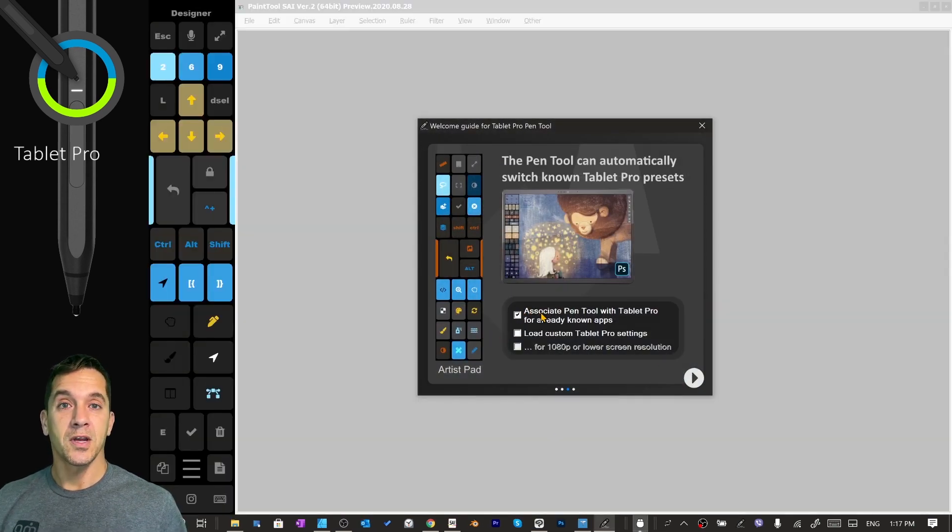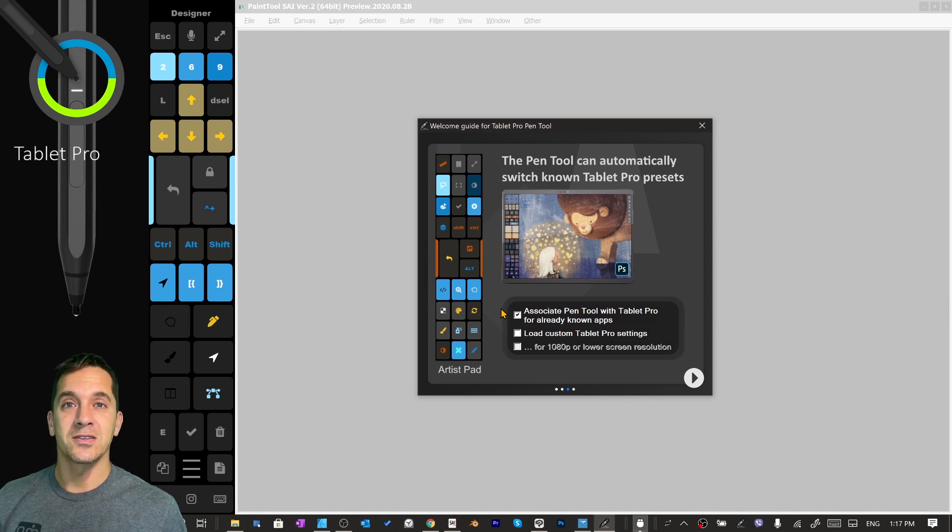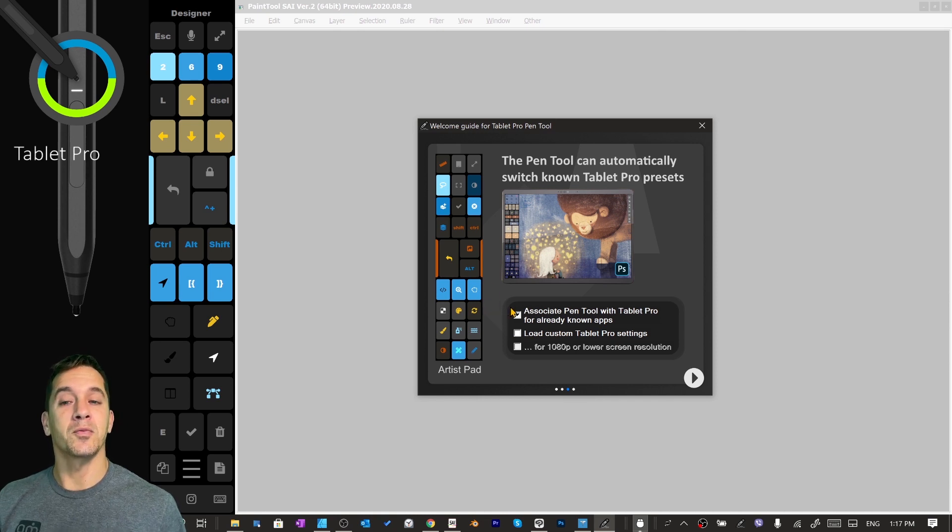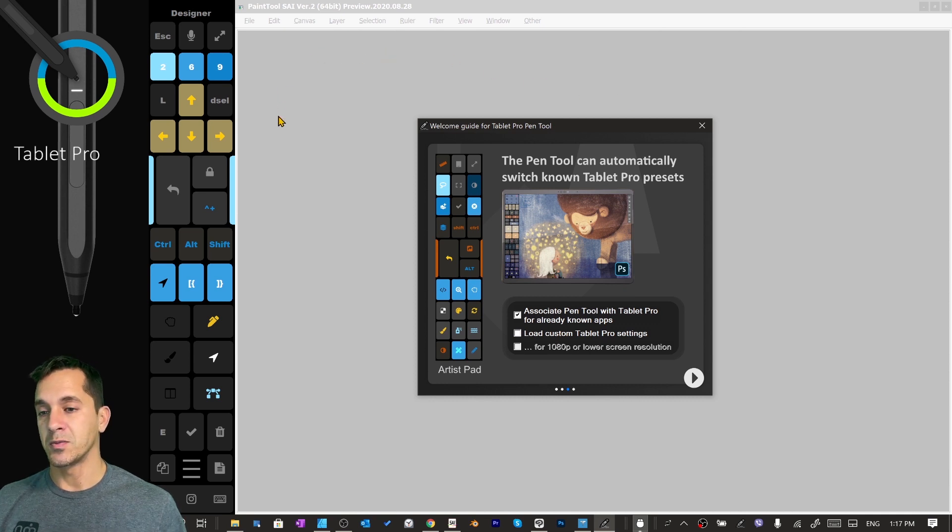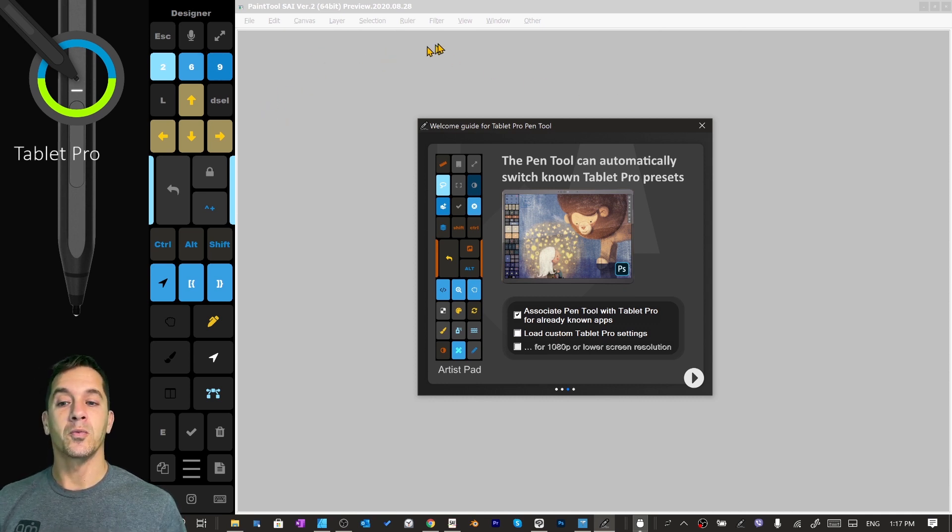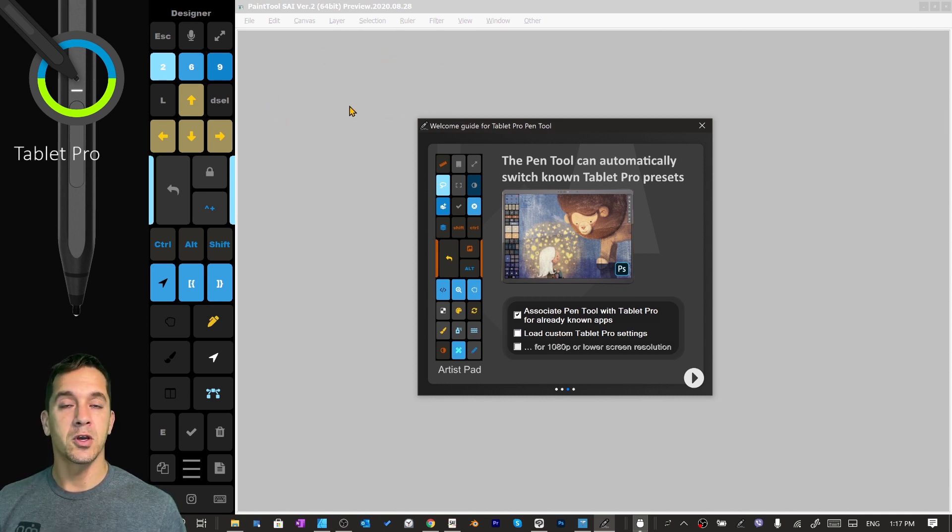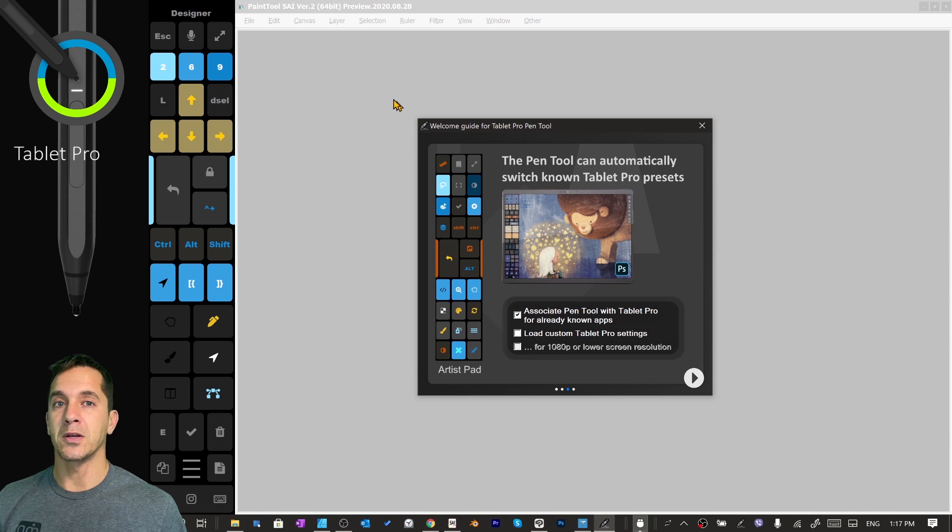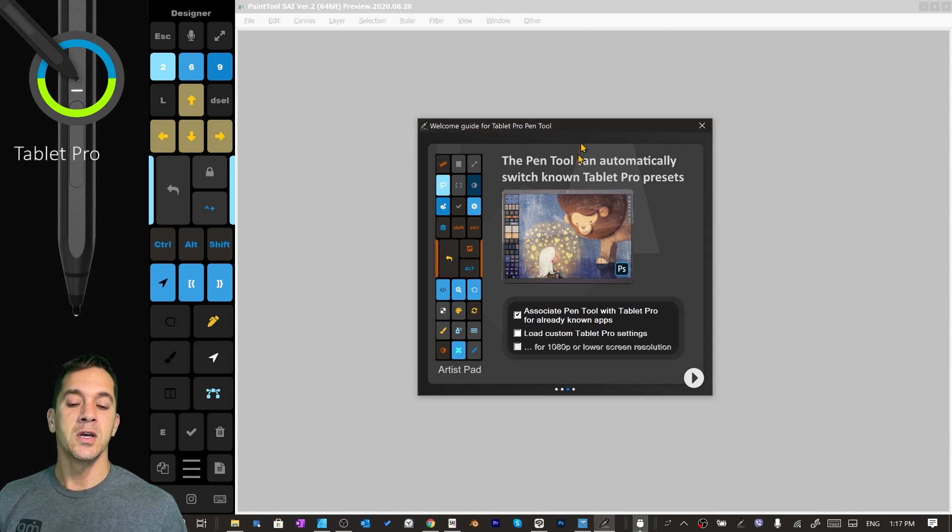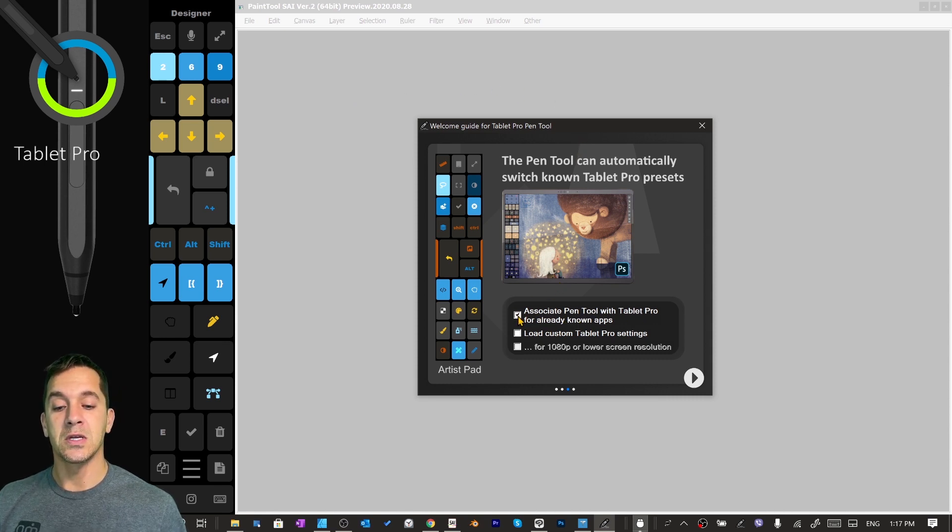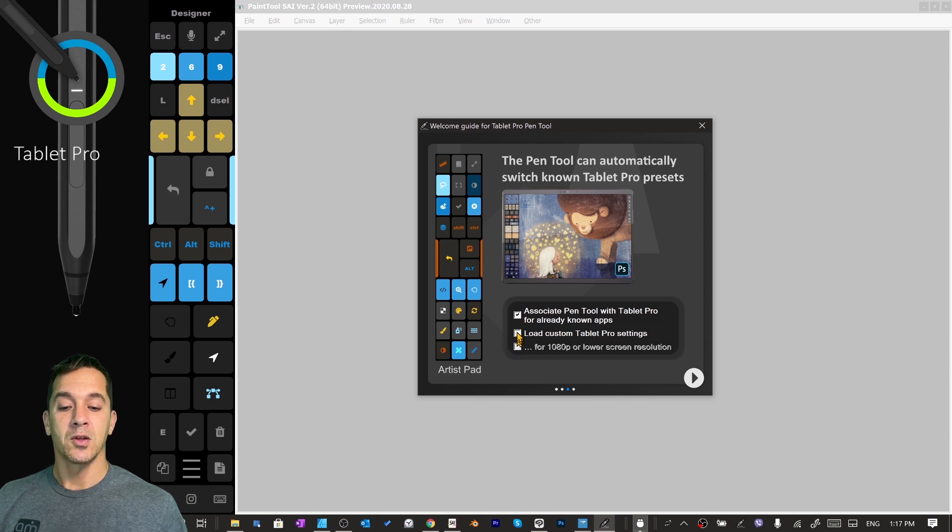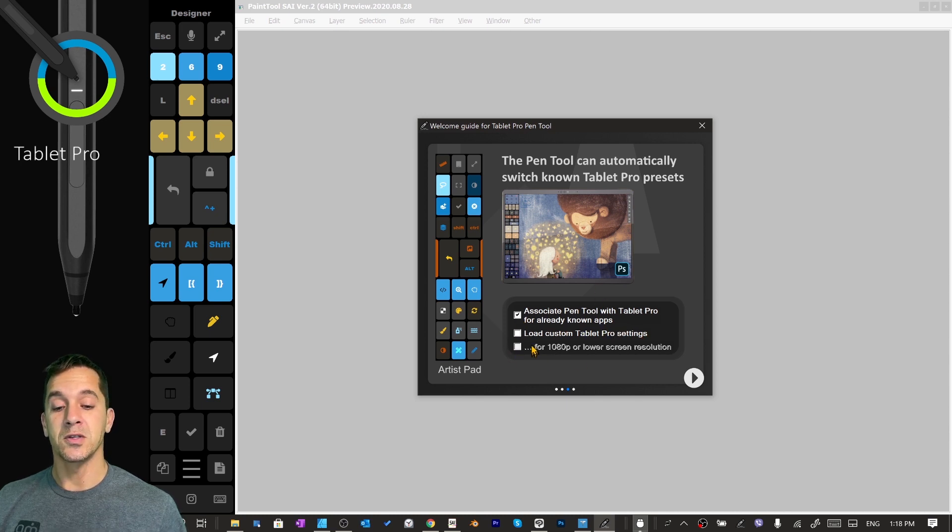So this is the most important setting right now, so make sure that you pay attention to this one part. If you want Tablet Pro to automatically switch when you're opening different programs, like a specific one for Affinity Designer or Clip Studio or Sai or Blender or ZBrush, any of those different ones, if you want it to automatically switch, you need to check this box.